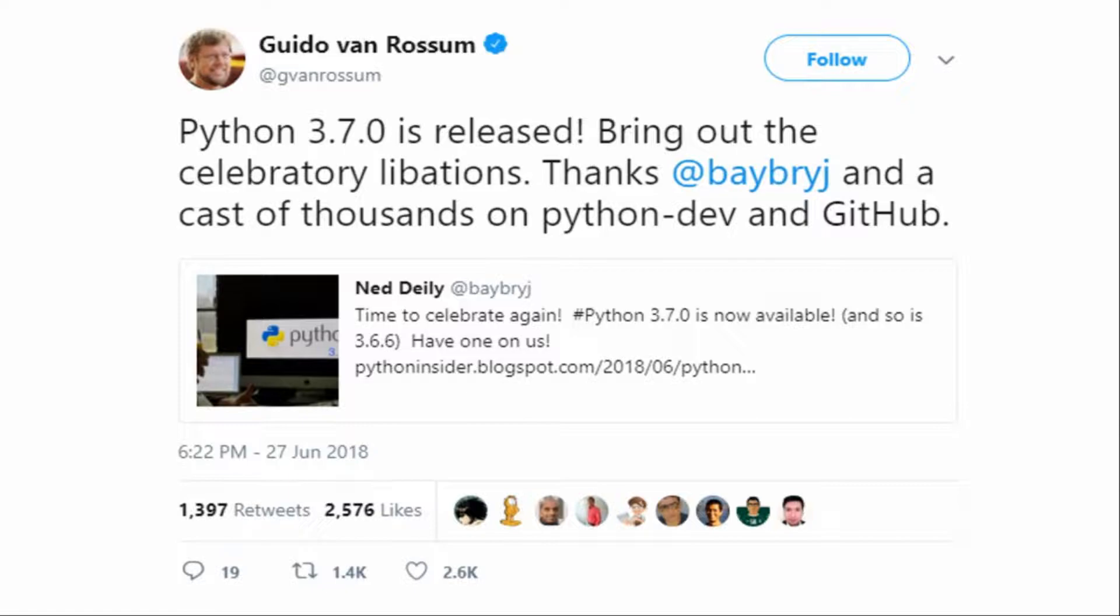Guido van Rossum posted on his Twitter about Python 3.7 released. He said Python 3.7.0 is released, bring out the celebratory levitation and thanks to Barry and a cast of thousands on python-dev and GitHub.